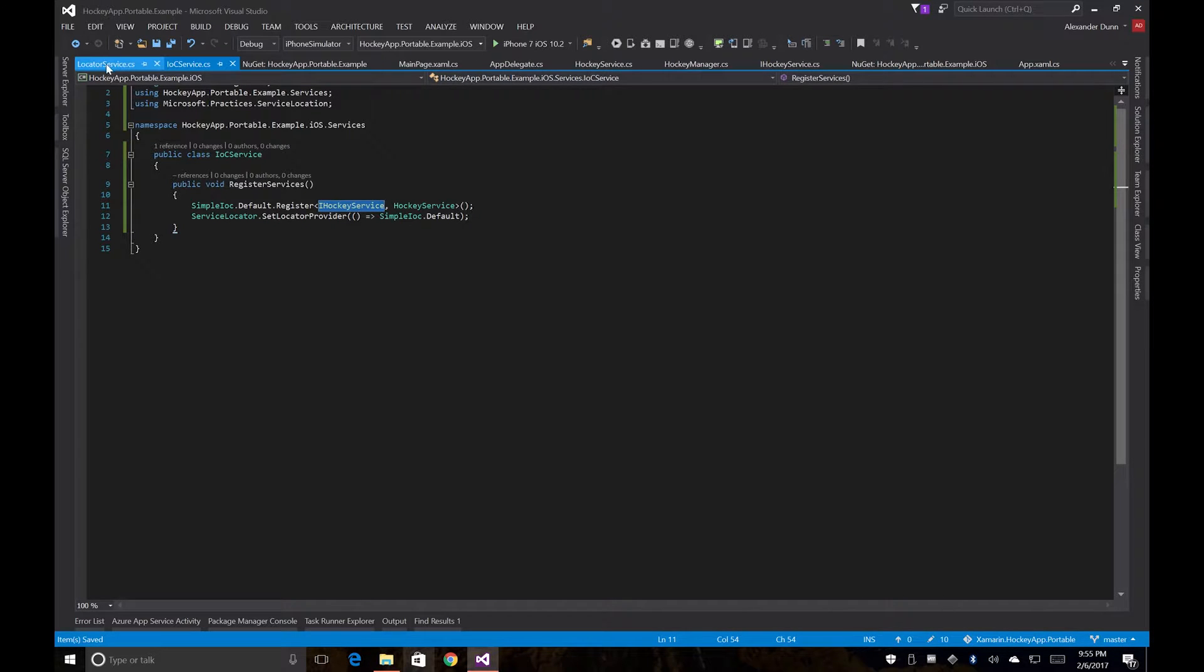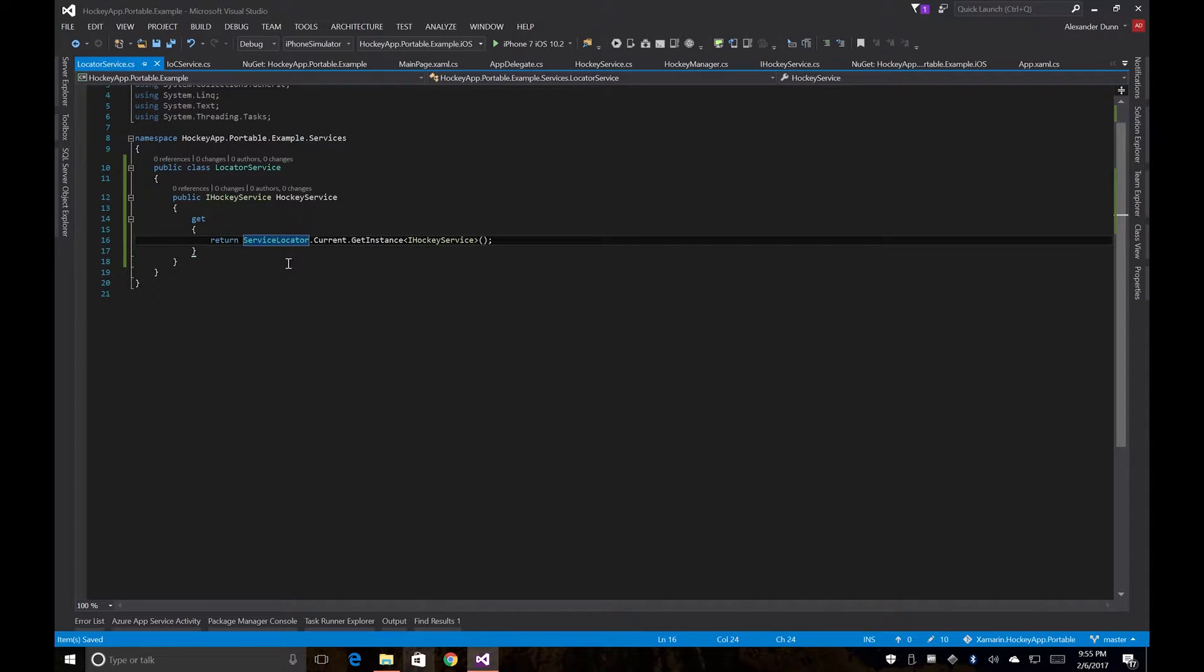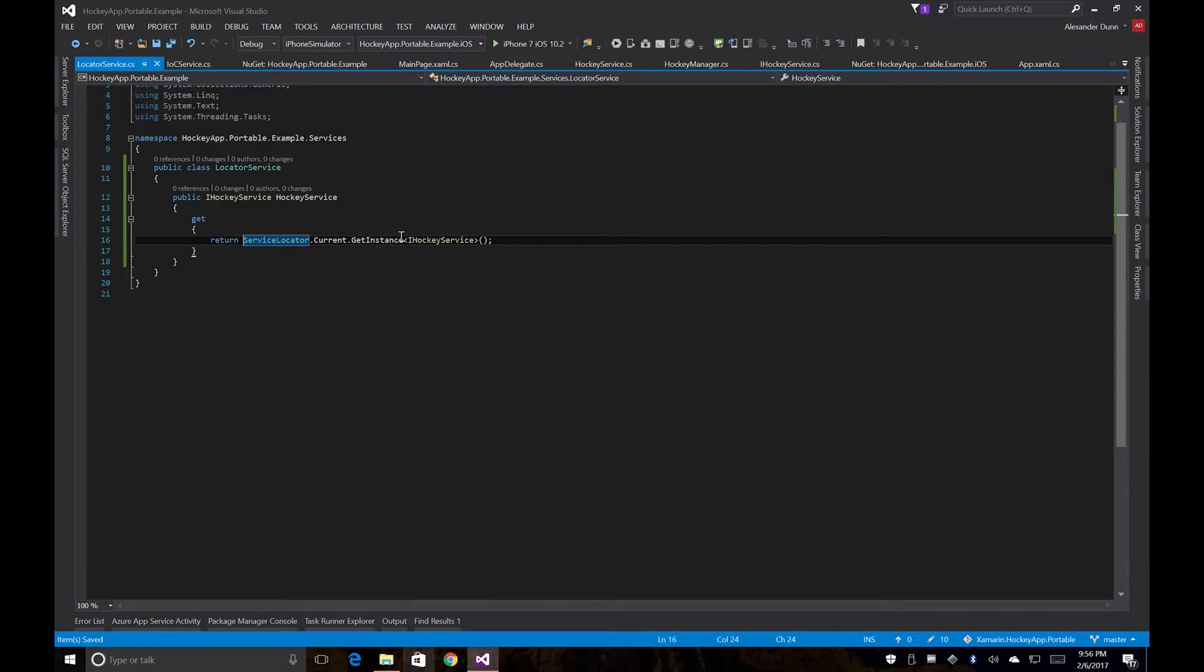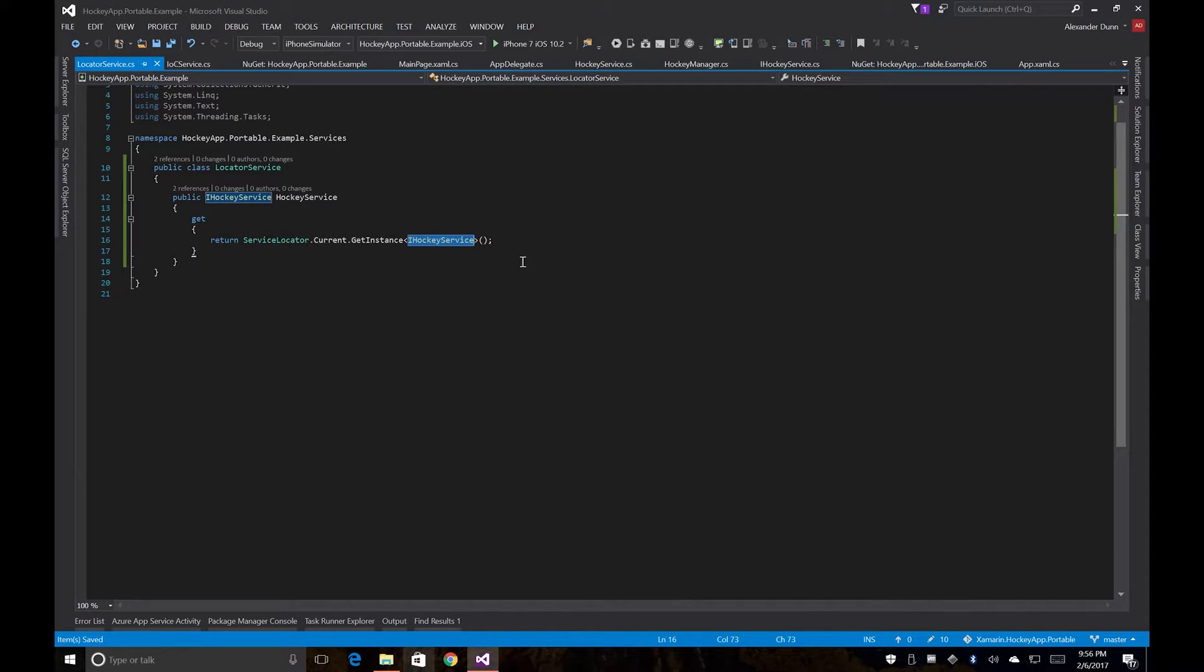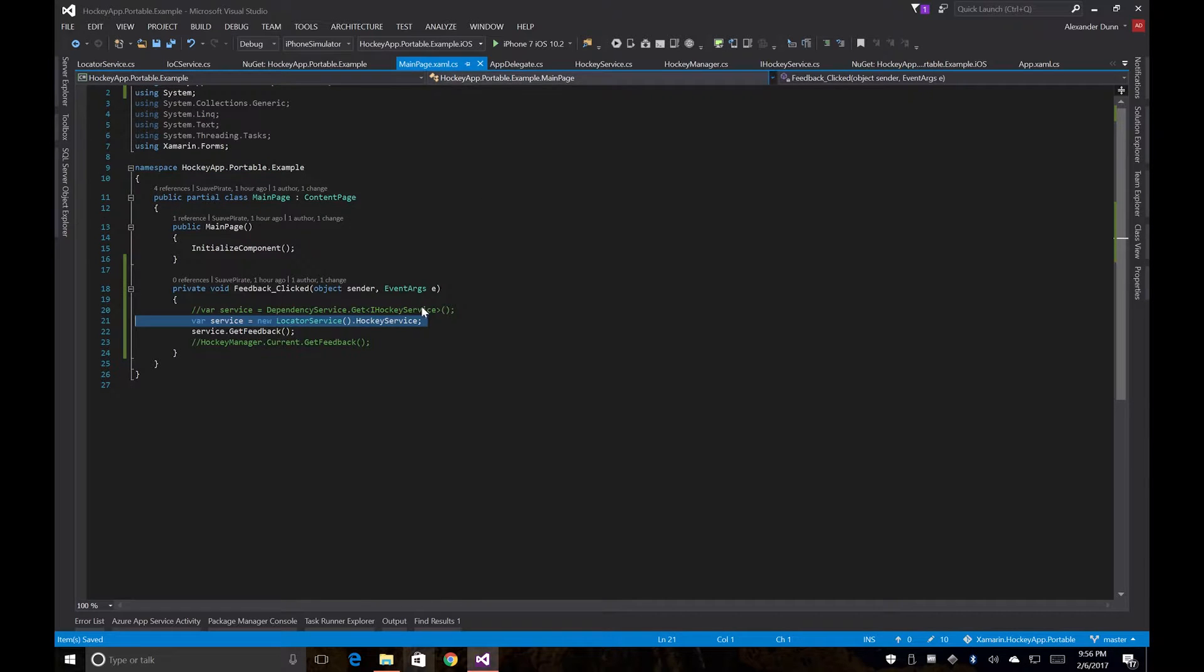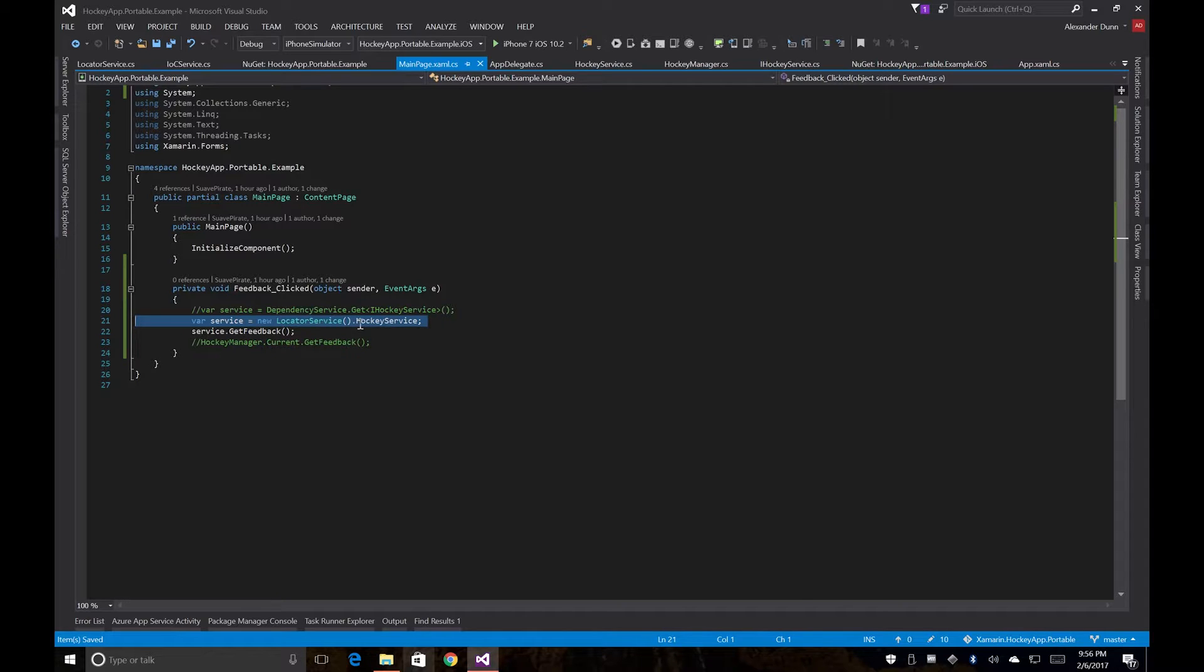Then from here we have our actual locator service, which we were using to make a call to the service locator to get an instance of the iHockeyService, which would pull in our iOS HockeyService. And then from our main page and our app, we make a call to our service locator and we call the get feedback there.